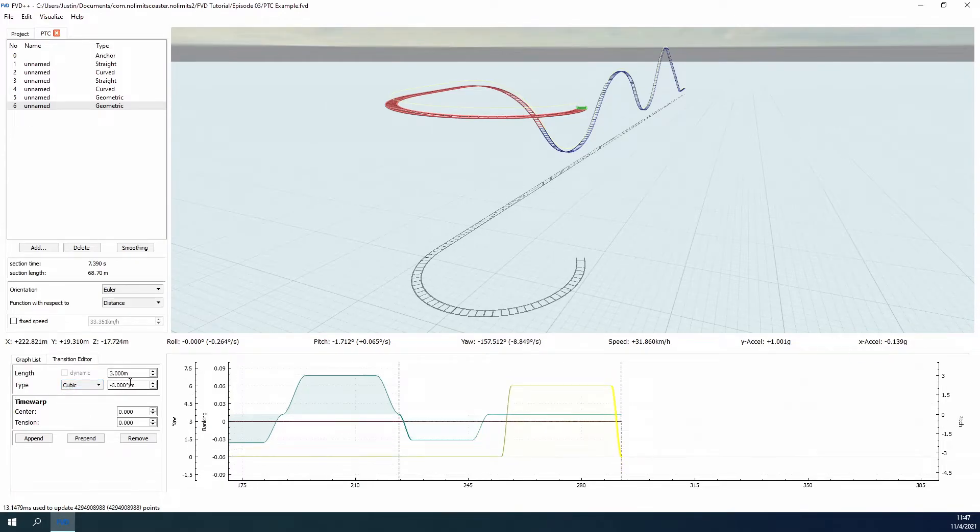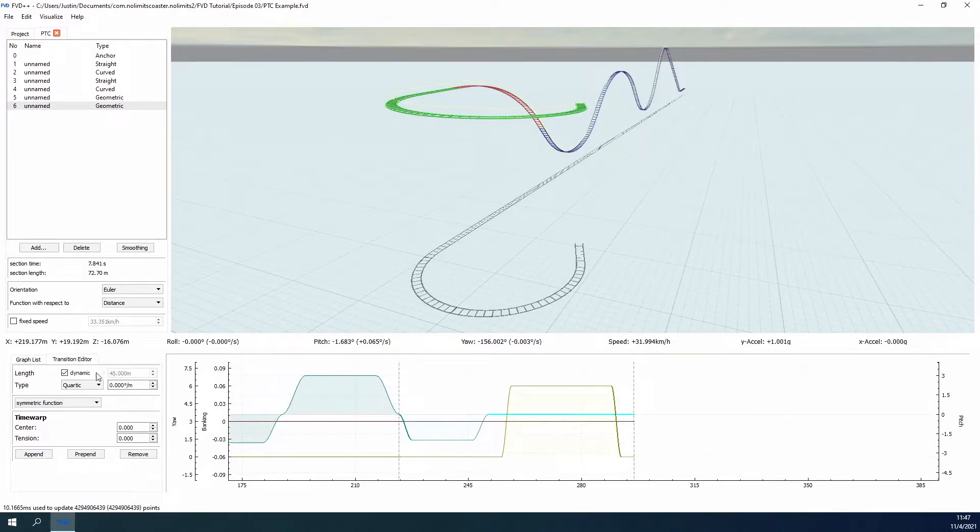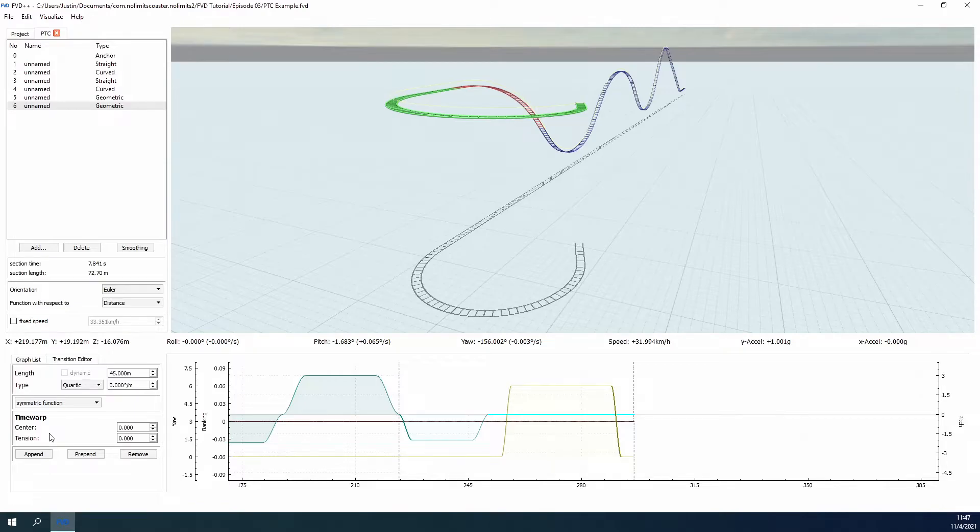Have I stressed that testing your rides as you go is important yet? I'll finish off this turnaround and start the shaping of the next drop before coming back to the roll. We're not going to leave riders with 1g of constant lateral force through this turn, we want to bruise their ribs, not break them.